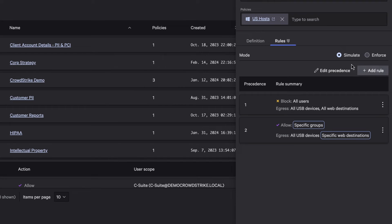Next, test in simulate mode to ensure there's no impact to the end user experience or productivity.